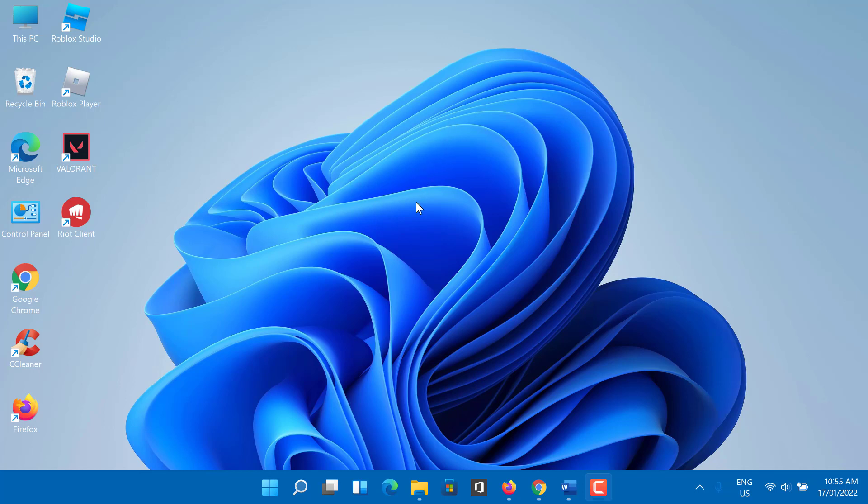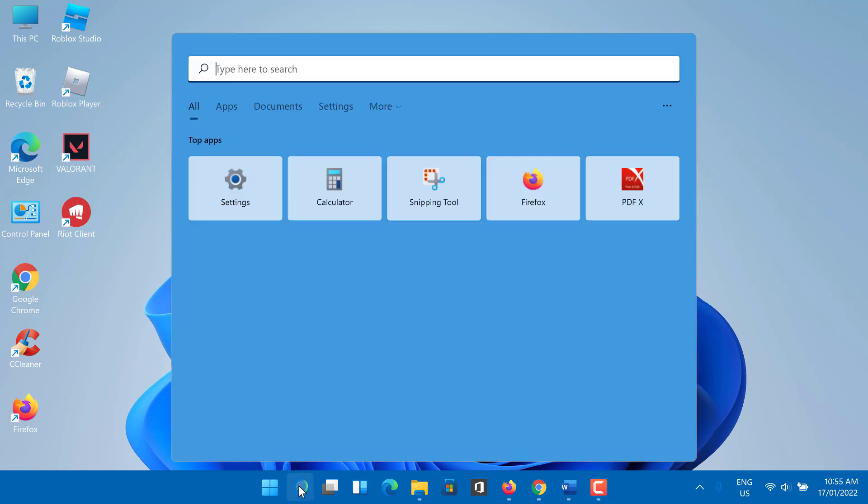To check whether secure boot is enabled, use these steps: Go to Start, in the search bar type 'system information' and press Enter.